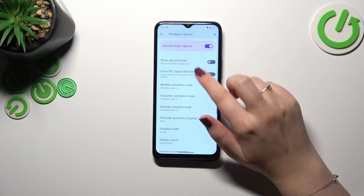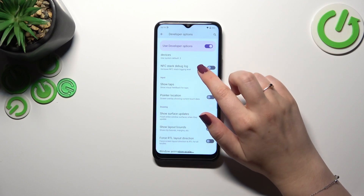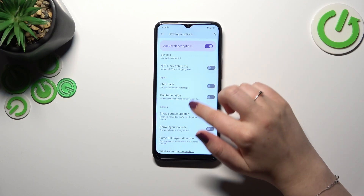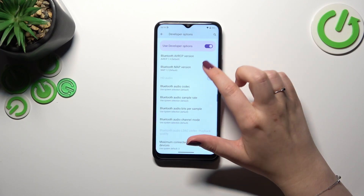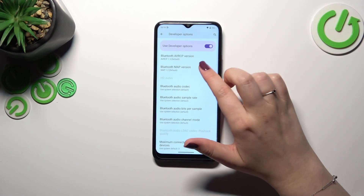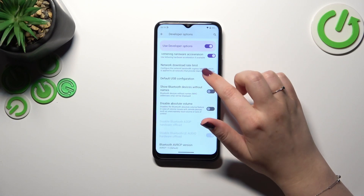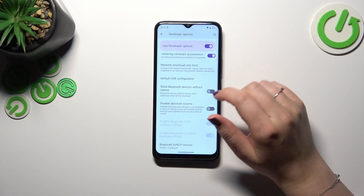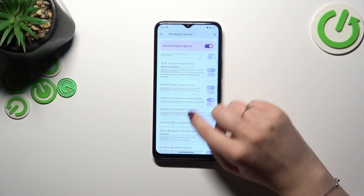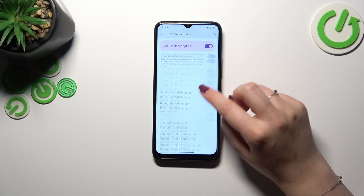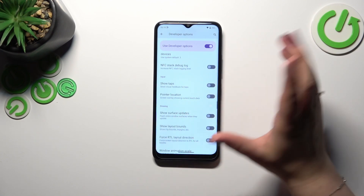For example, we can show view updates, manage the animations, show surface updates, pointer location. And here we can manage some options which are connected with networking — Bluetooth, USB, Wi-Fi, etc.